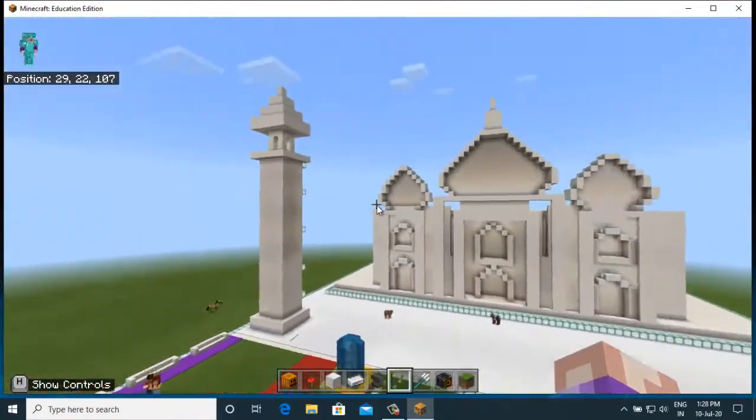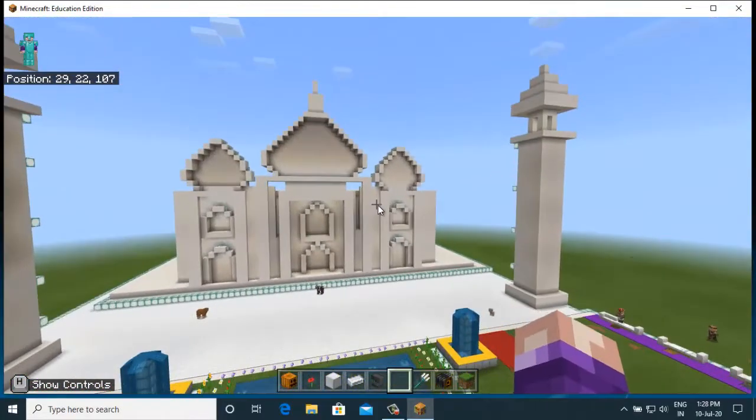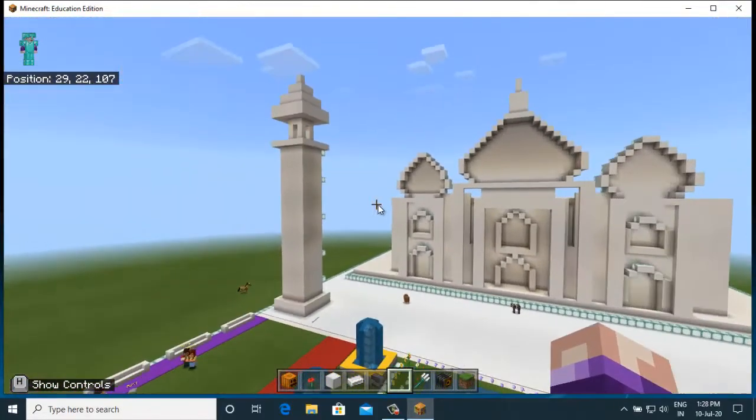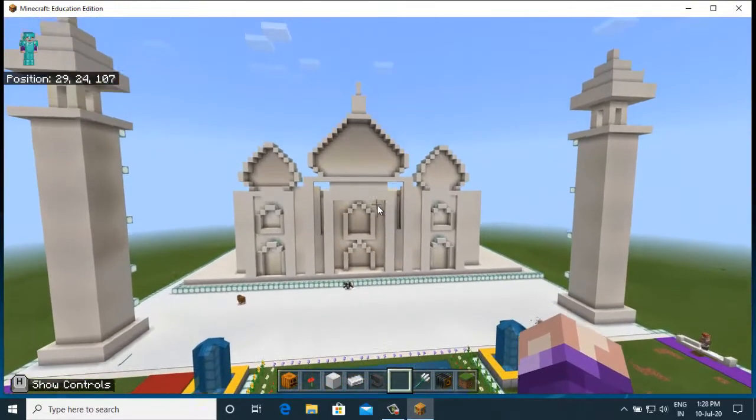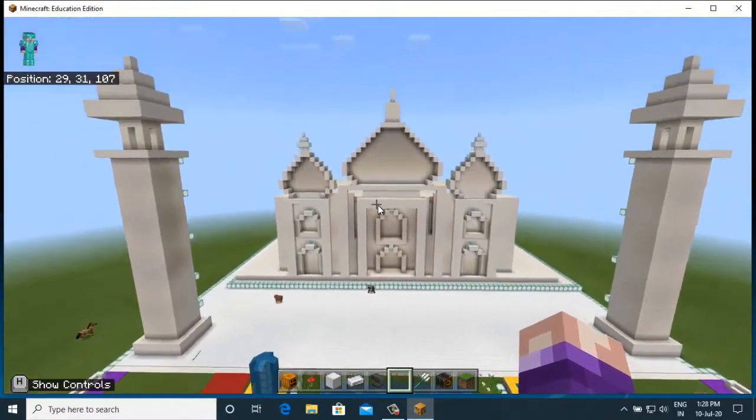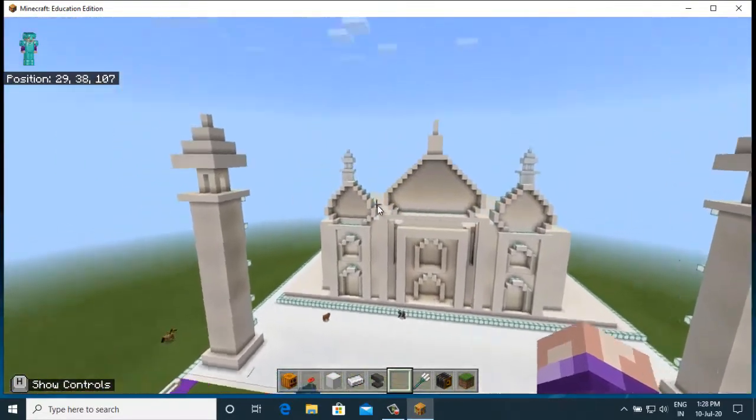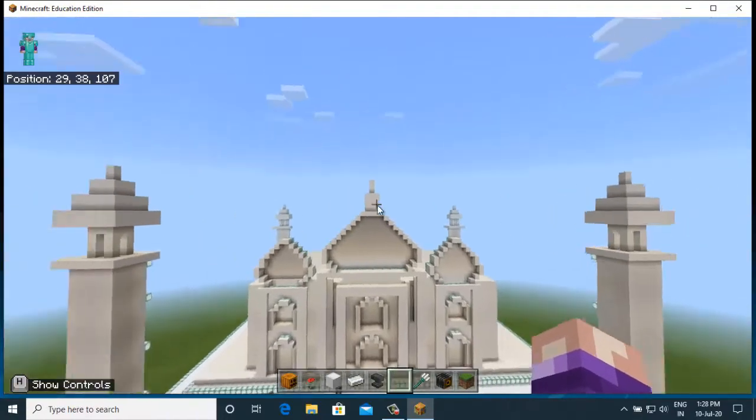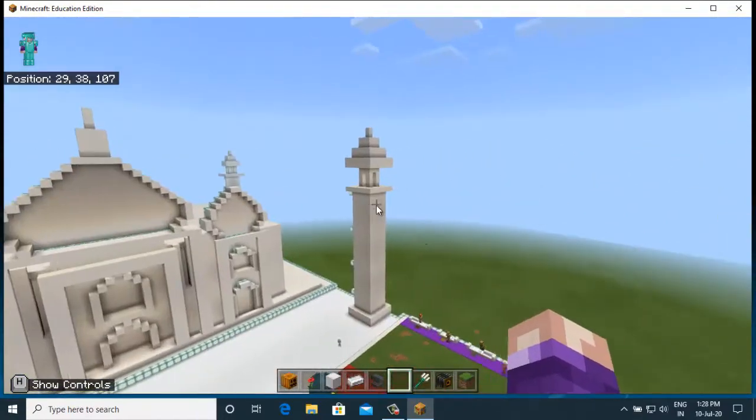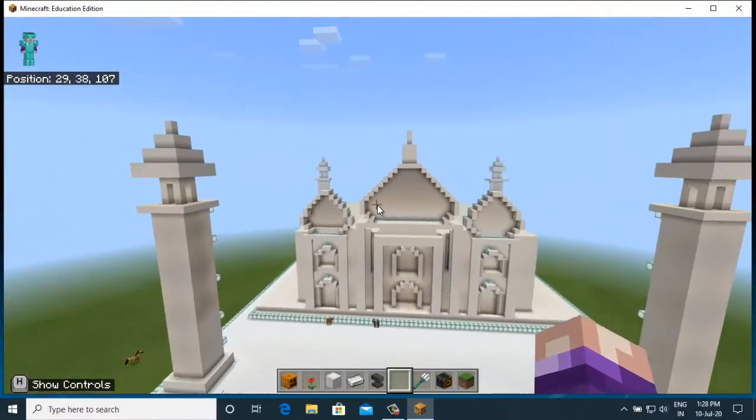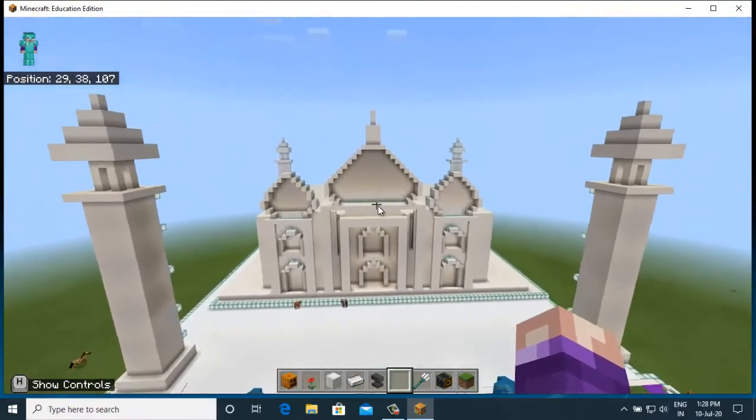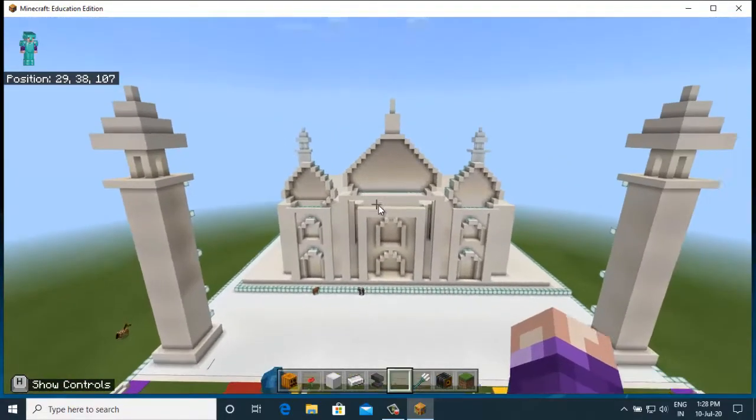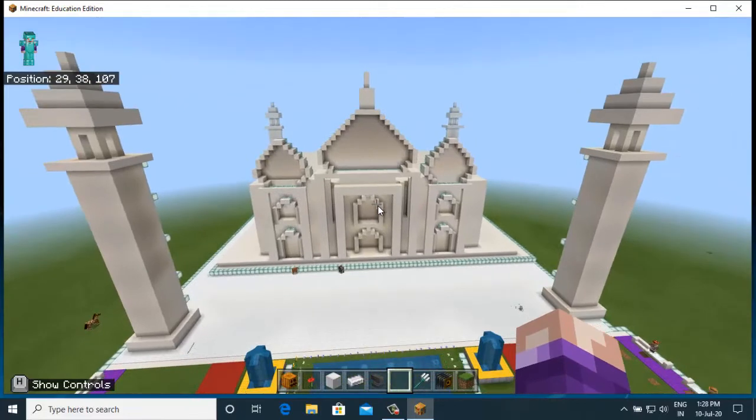This is the Taj Mahal and there are four minars of the Taj Mahal. As you can see there are two on the back side and two on the front side. This is the Taj Mahal, it is very beautiful.